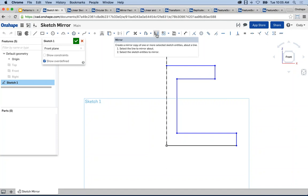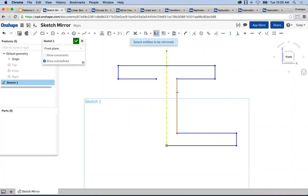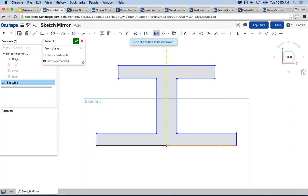In the sketch toolbar, you have the mirror command. Click mirror. First, select the mirror line — the line that you want to mirror about. Then select the entities that you want to mirror. A tip: if you have a lot of geometry you want to mirror, you can window select. There are selection techniques that don't require you to left-click individual entities. So you could window select a whole series of them.